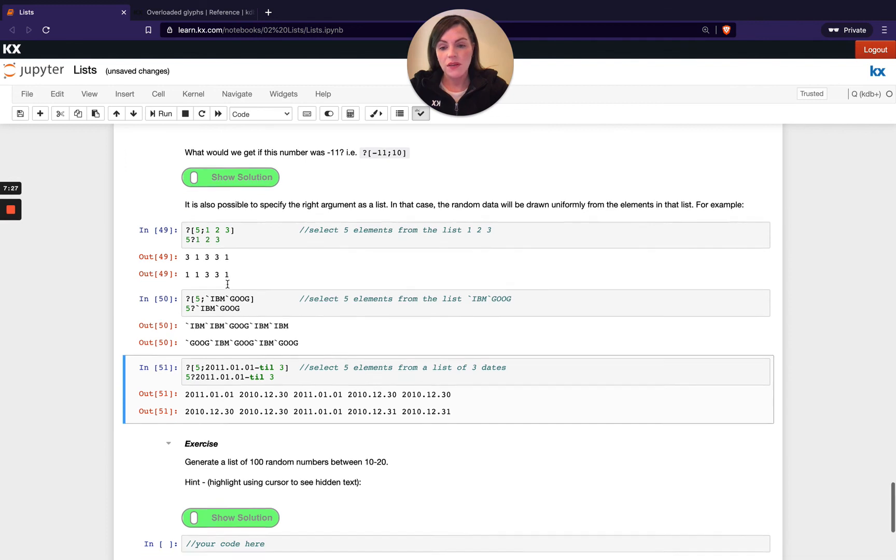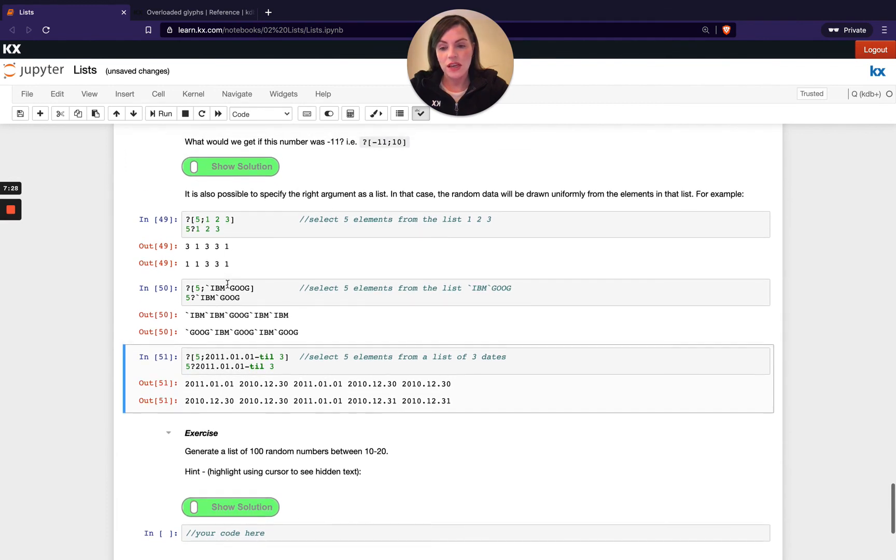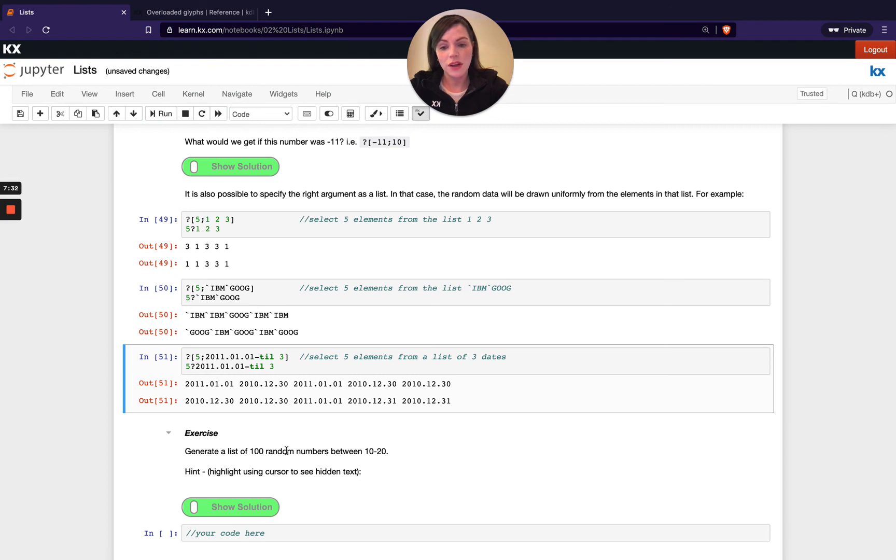OK, so have a go at the exercise. So we're just asking here to generate a list of 100 random numbers between 10 and 20.